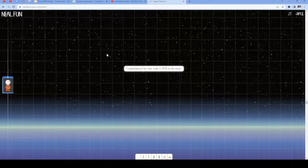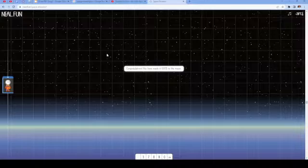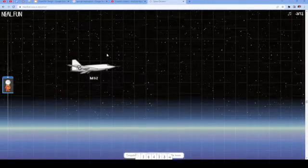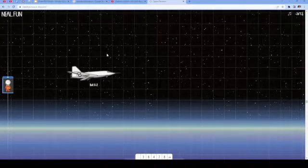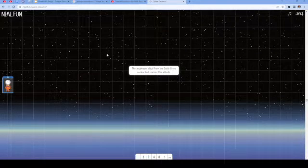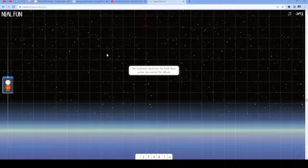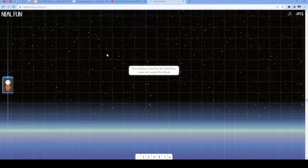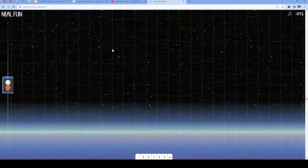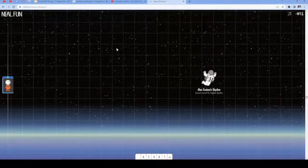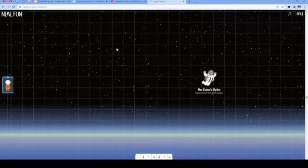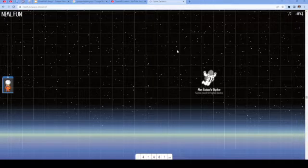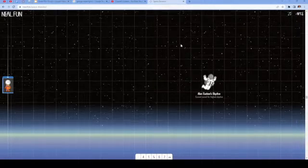Congratulations, you have made it 0.01% to the moon. Bell X-2. The mushroom cloud from the Castle Bravo nuclear test reached this altitude. Alan Eustace's Skydive. Current record for the highest skydive.